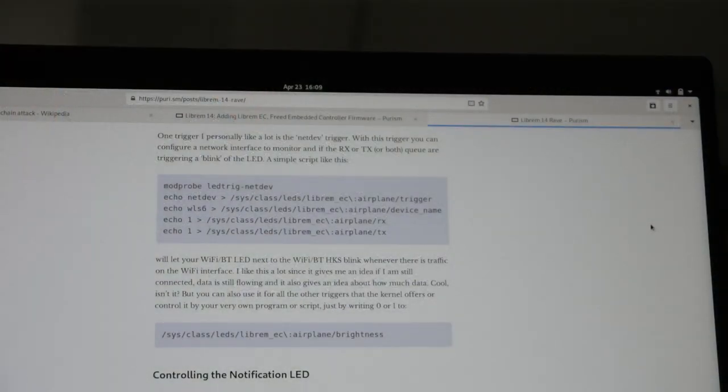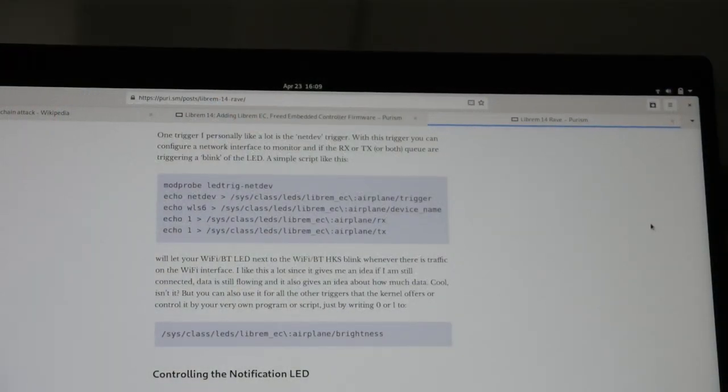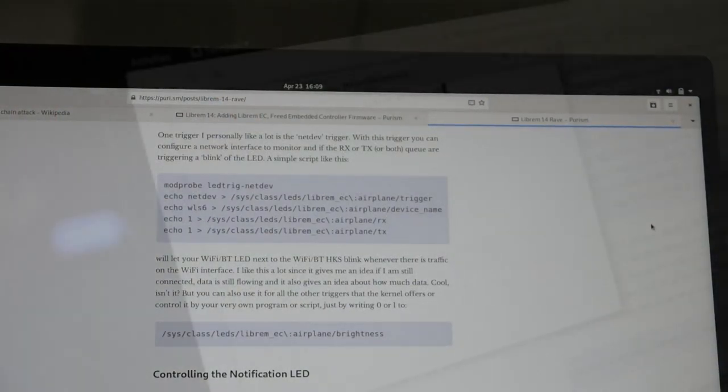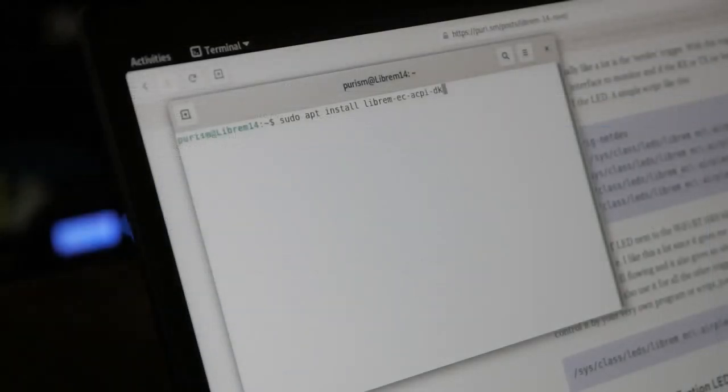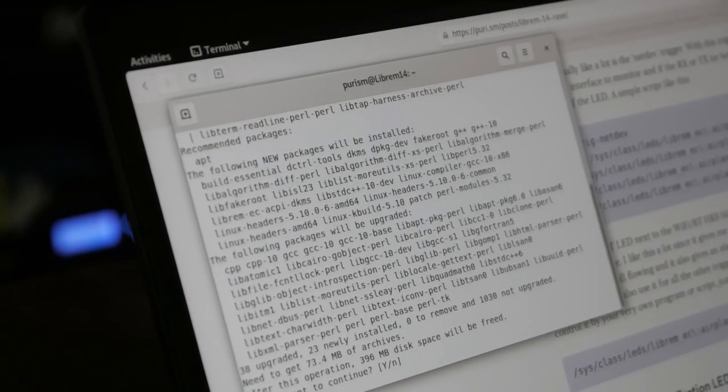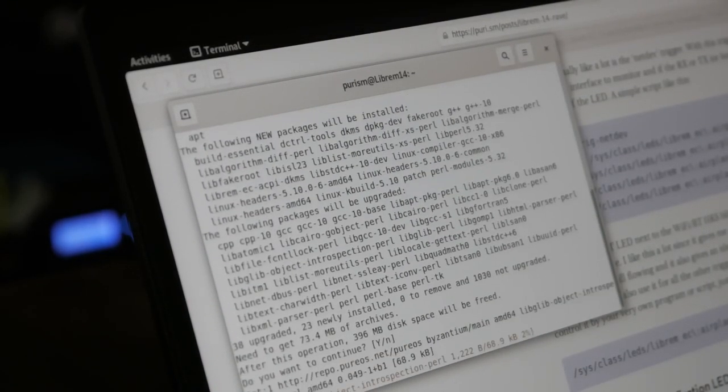Here's an example script that turns your Wi-Fi indication light into a network traffic monitor. All dependencies to control the Librem 14's light can be found on the PureOS repositories.